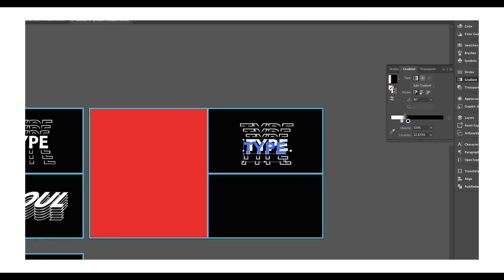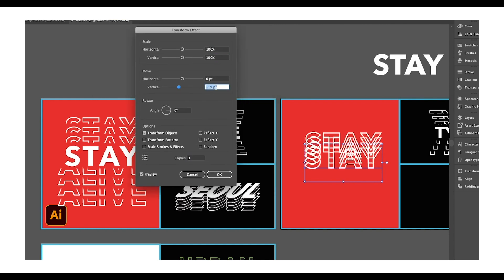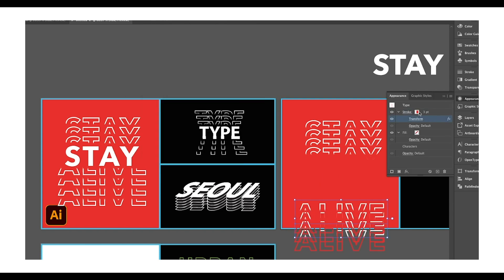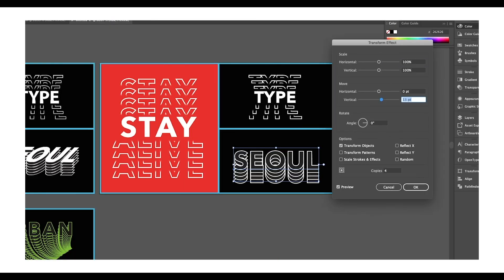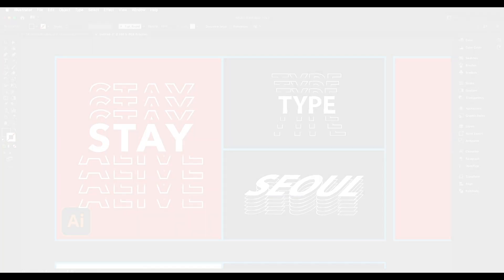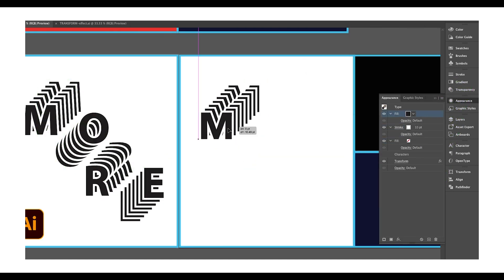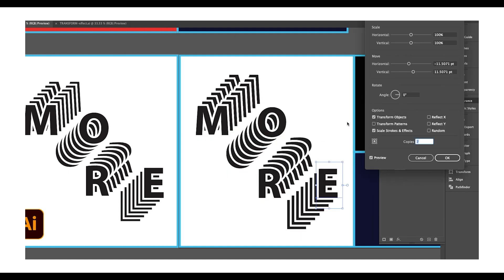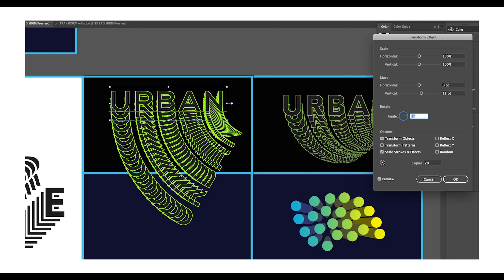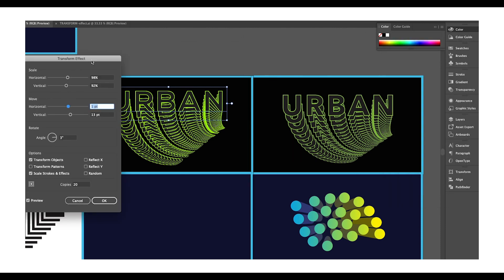In the previous video we used the Transform option to create three designs. During that process we learned how to use Scale Transform Horizontal, Move Horizontal and Vertical, the Appearance option to give a gradient look to strokes, and the Transform Shear option to give a perspective look. In this tutorial, for the second design we'll use Scale Transform Horizontal, Move Transform Horizontal, and the Rotate option.